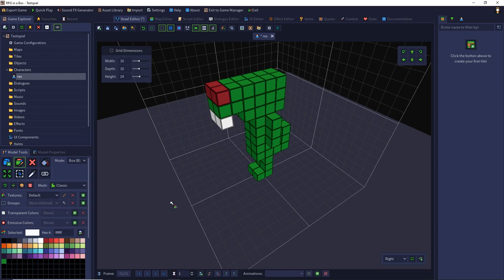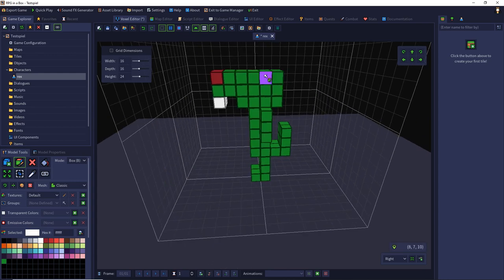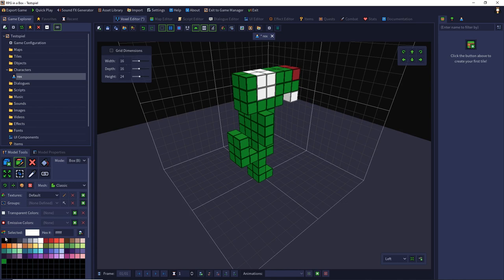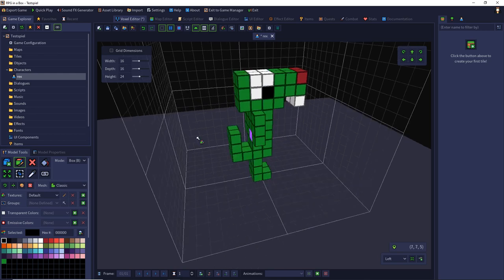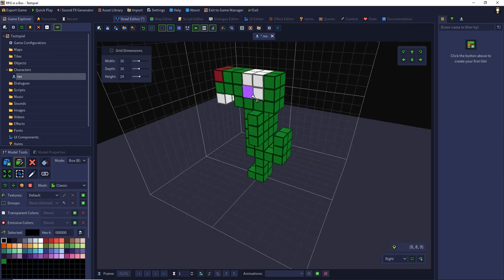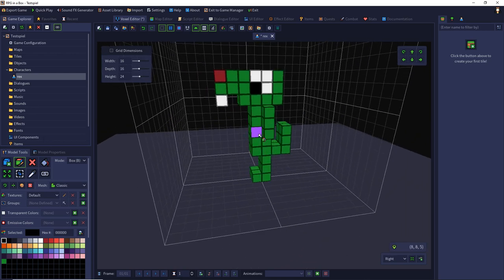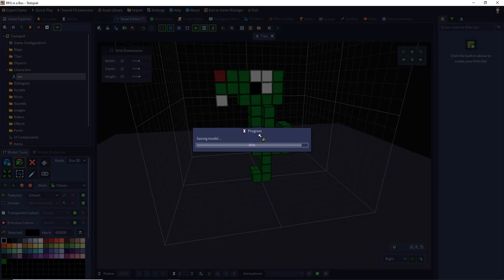Then I will give him eyes and the pupils. Oh no. Move them more to the front. That's OK.